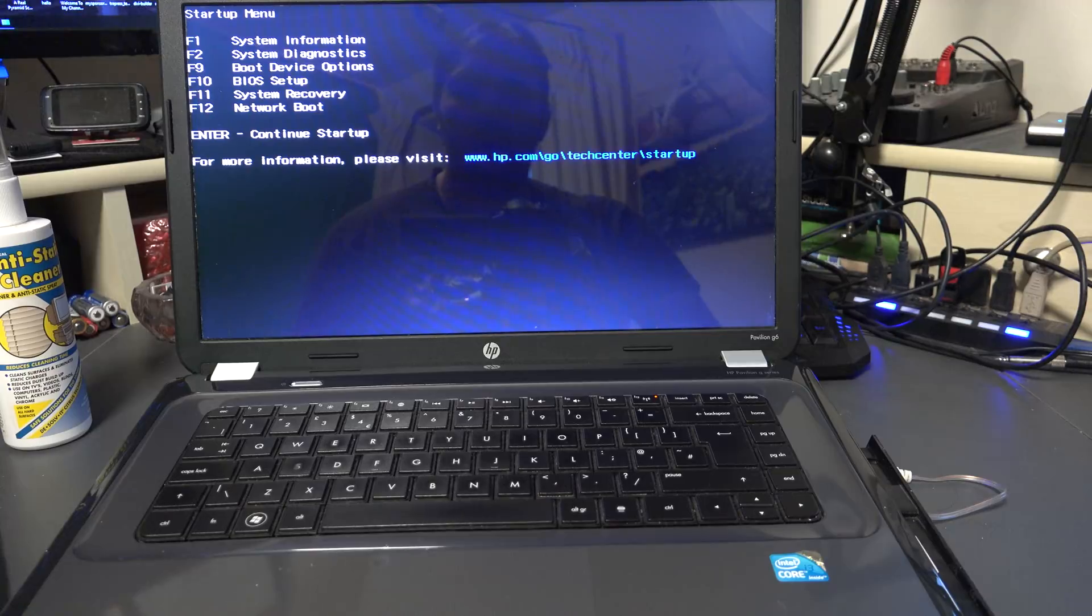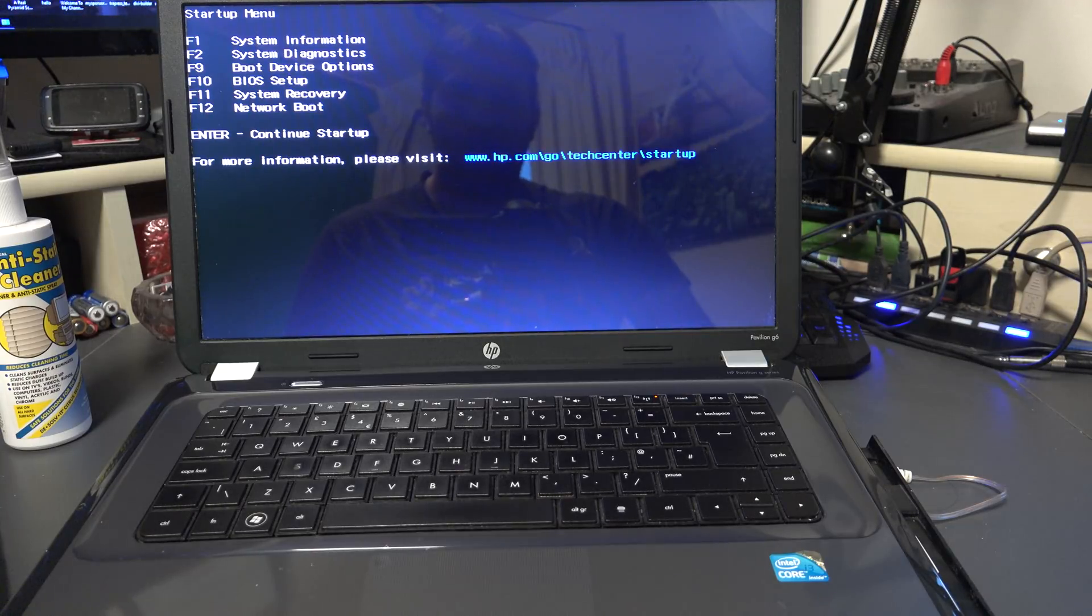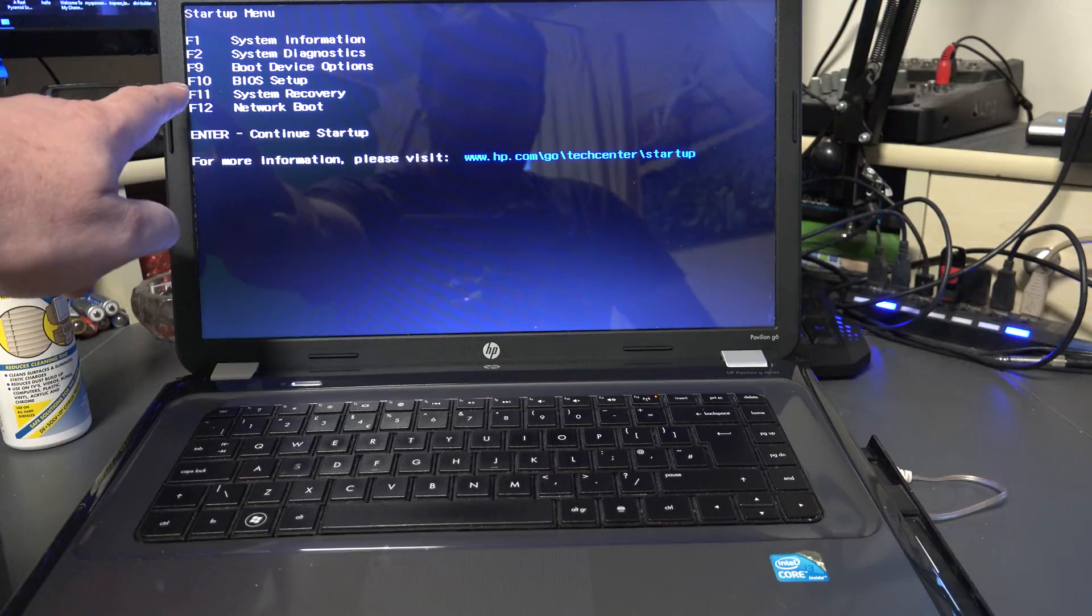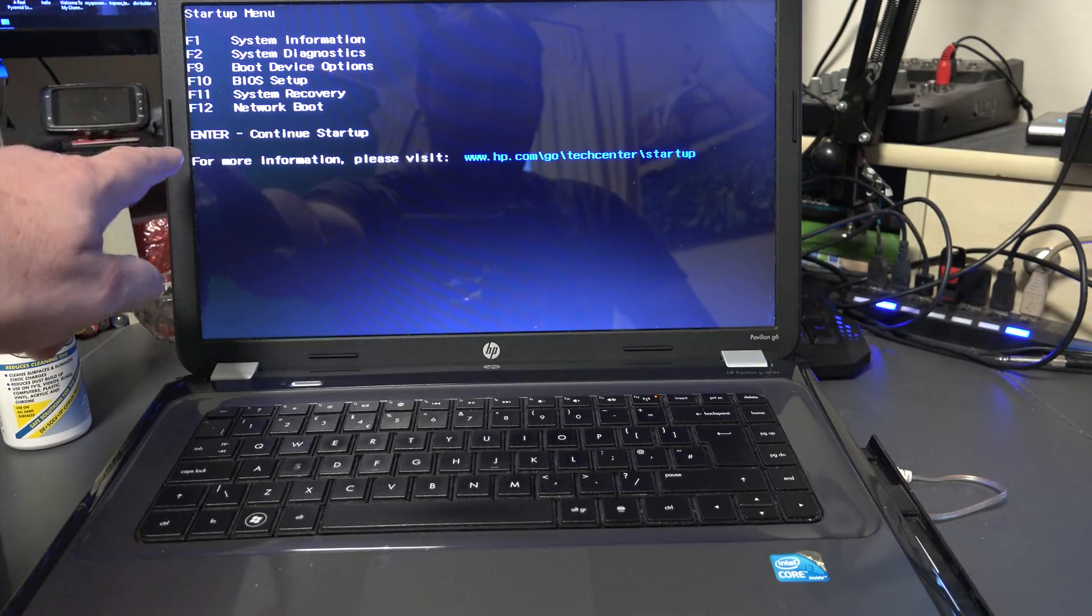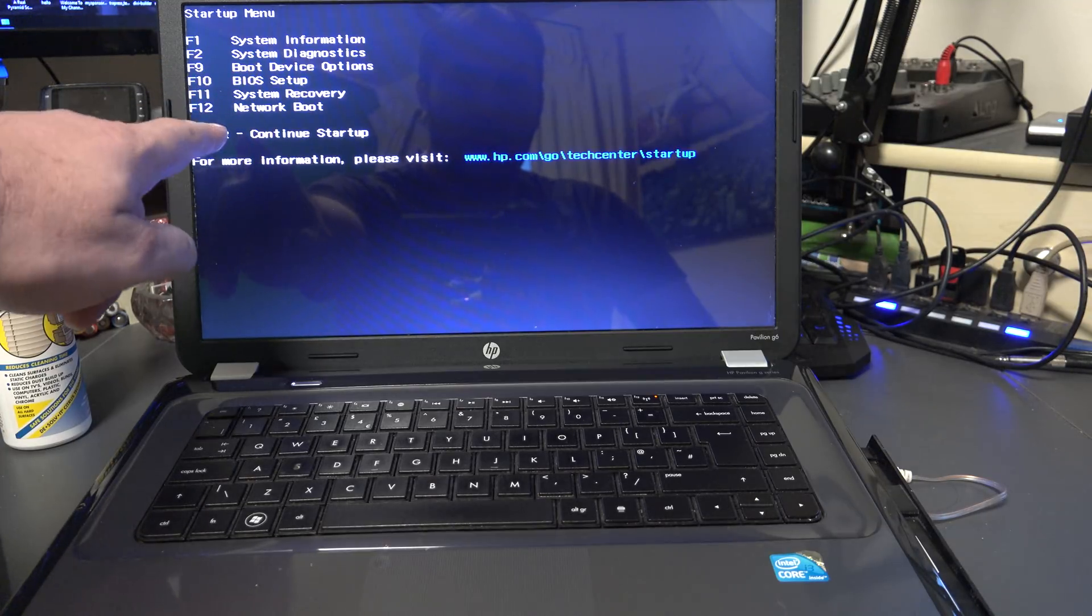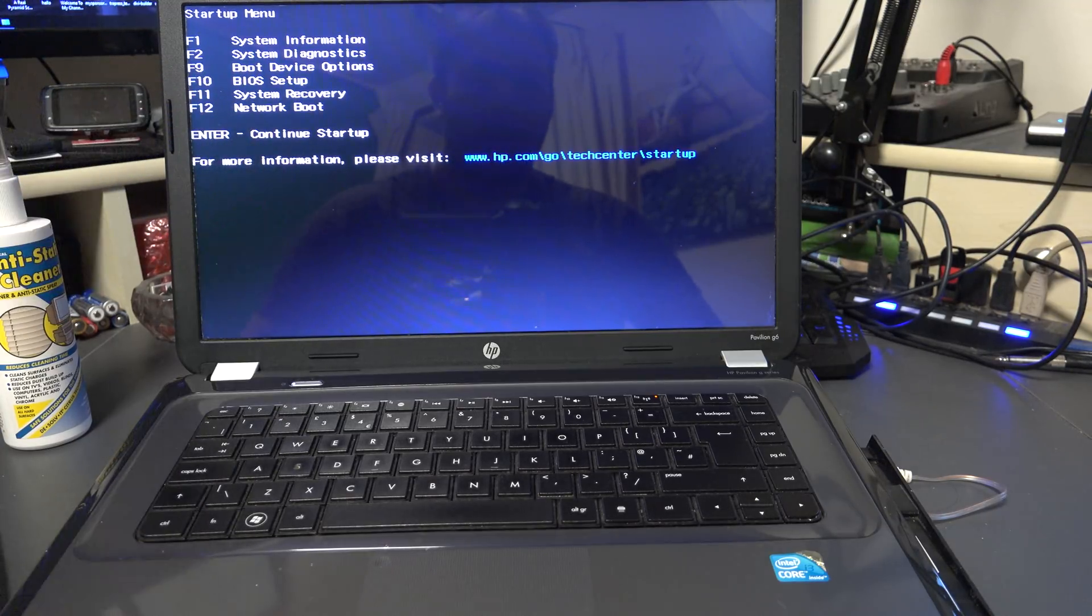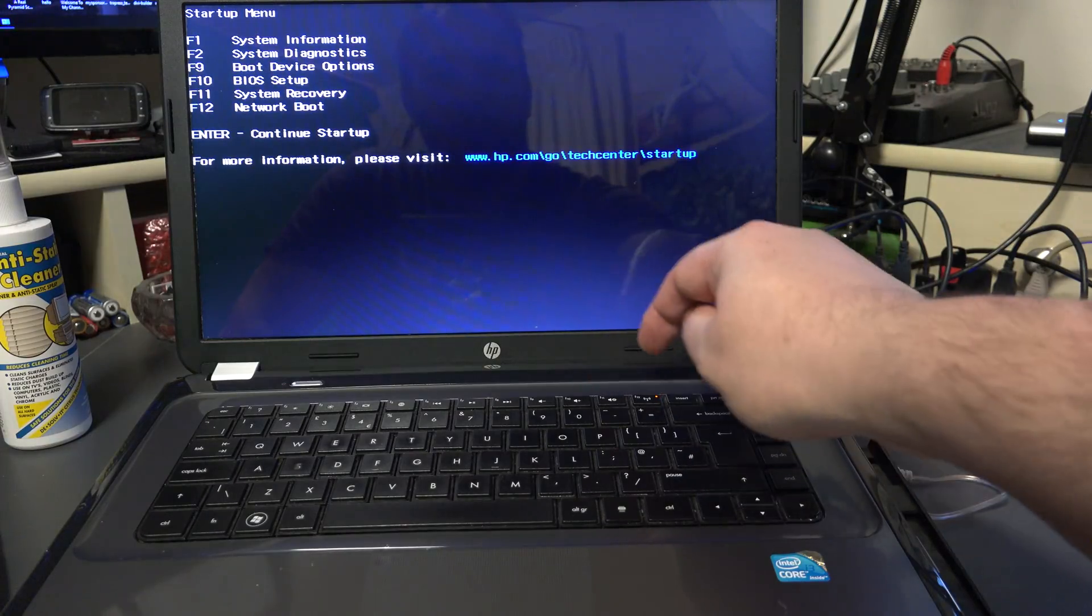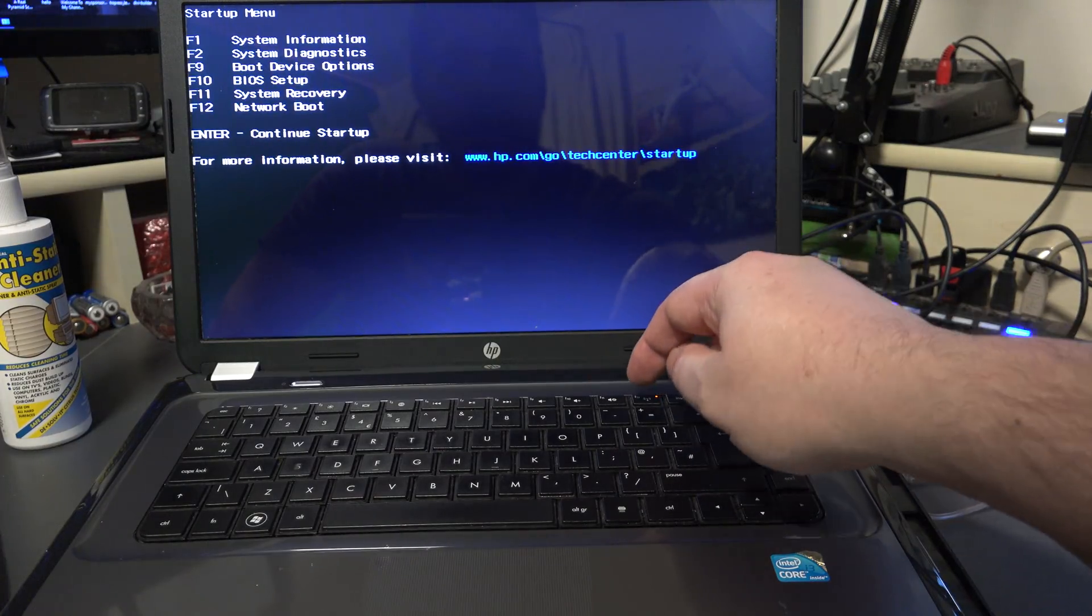So it gives you the options there guys. This varies from machine to machine, but in this case it tells me to boot the device, all I need to do is press the F9. If I want to go to the BIOS setup I would press the F10. So if I press the F10, so let's press here the F10.